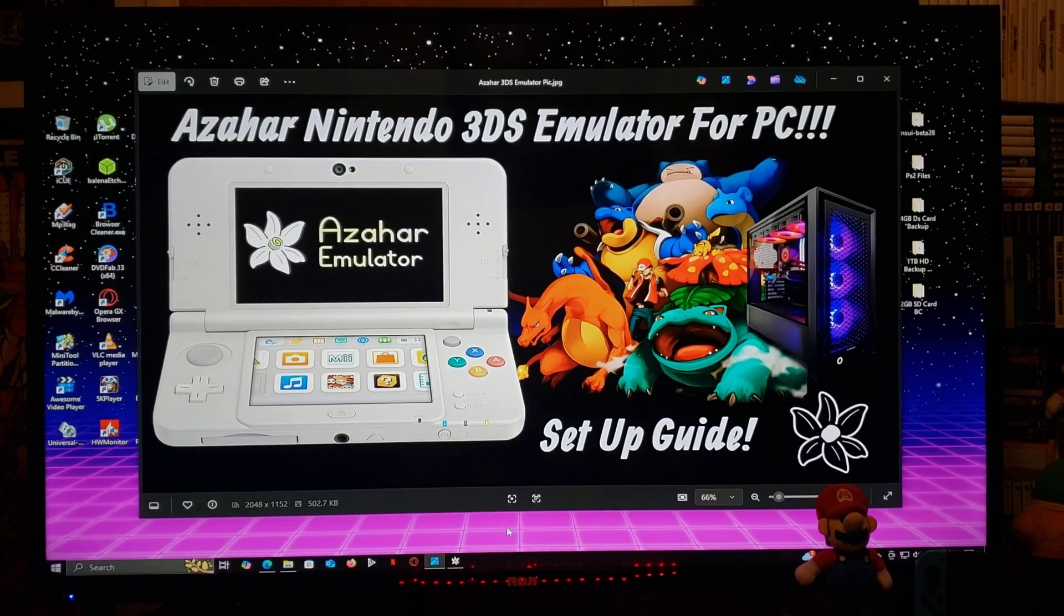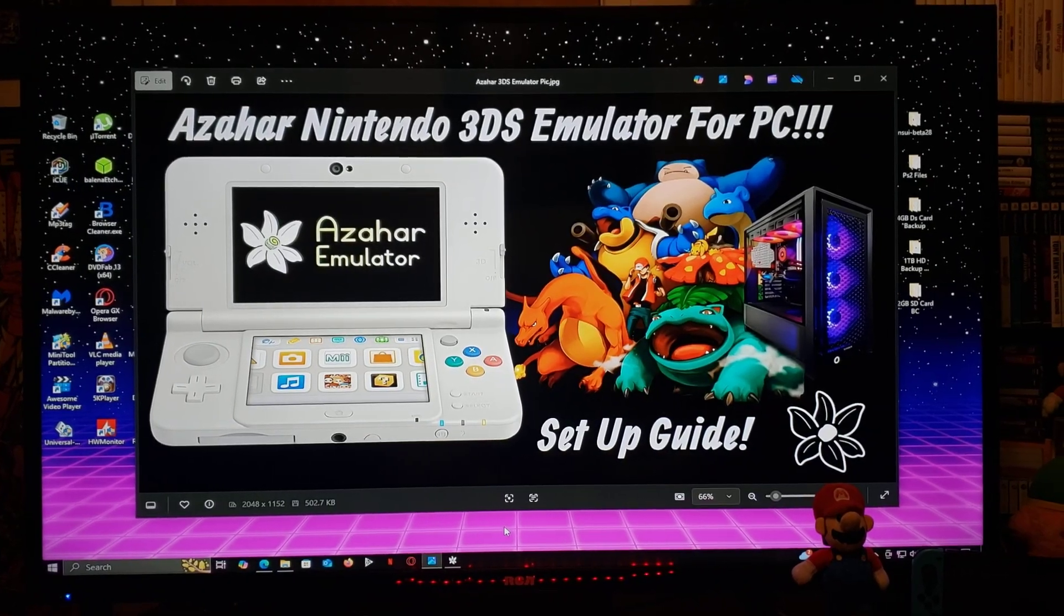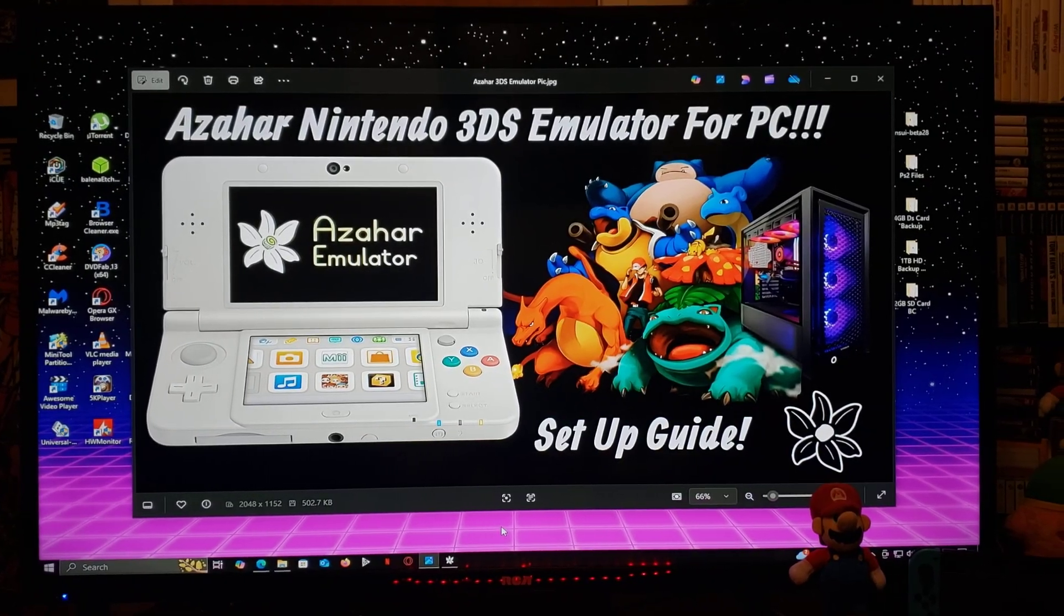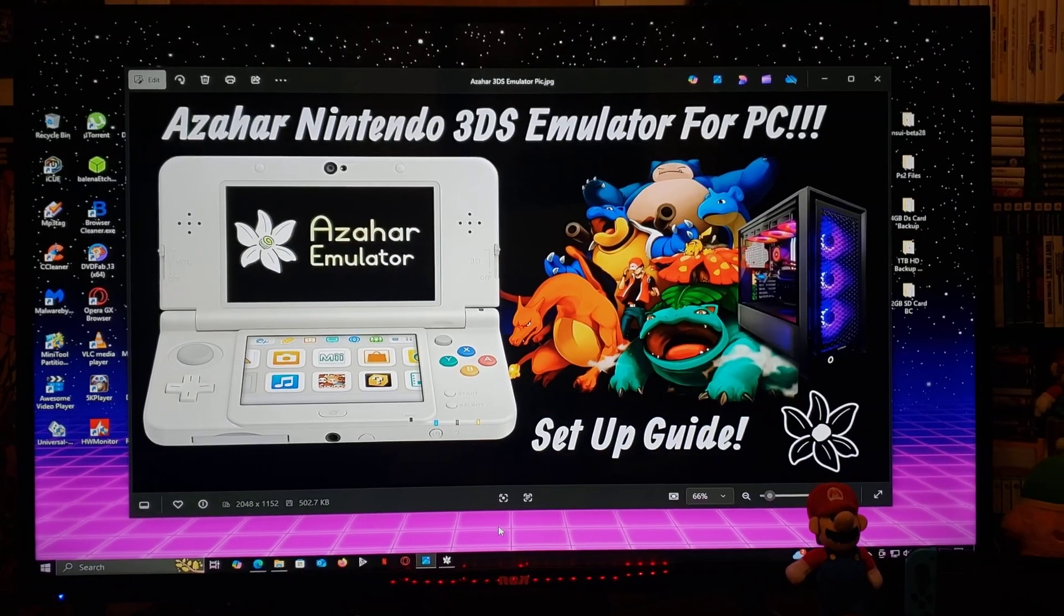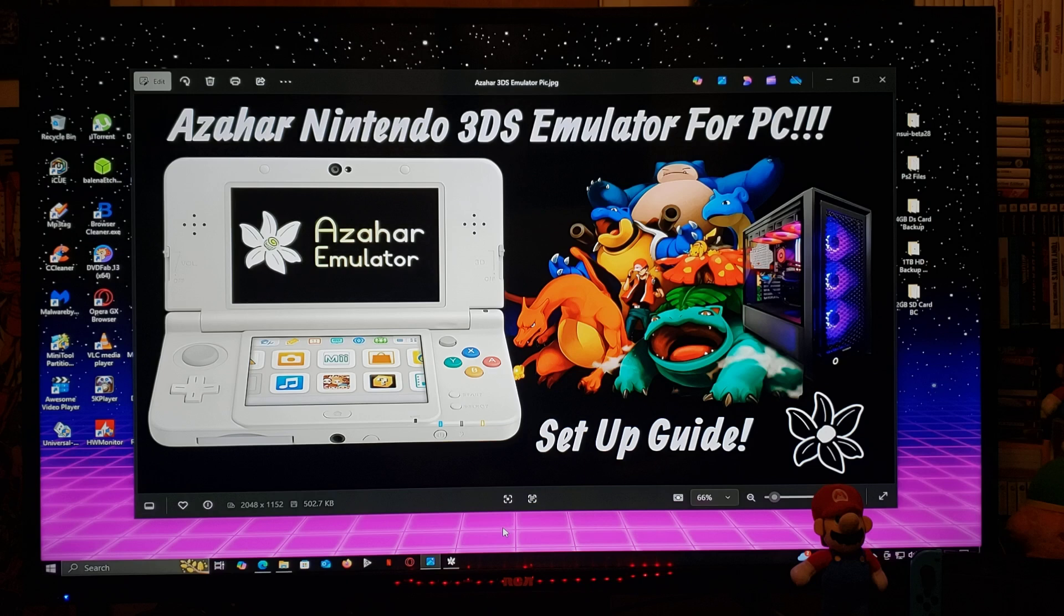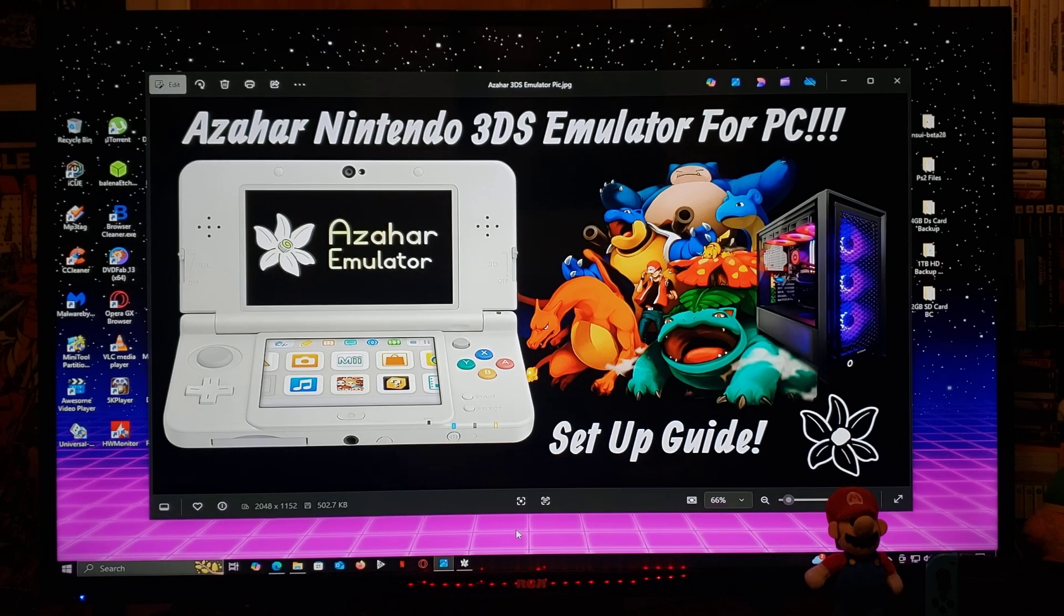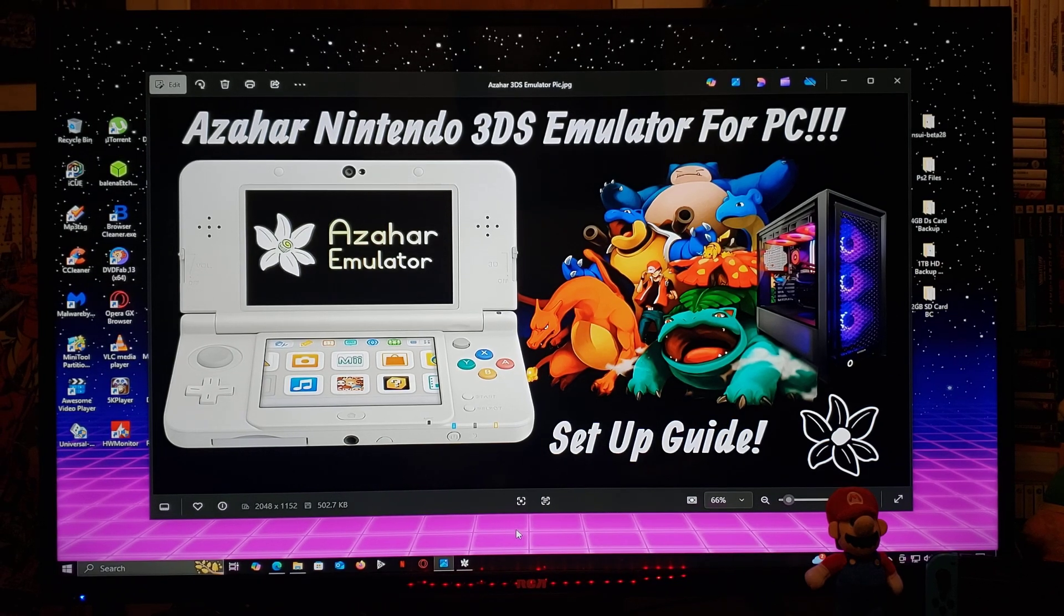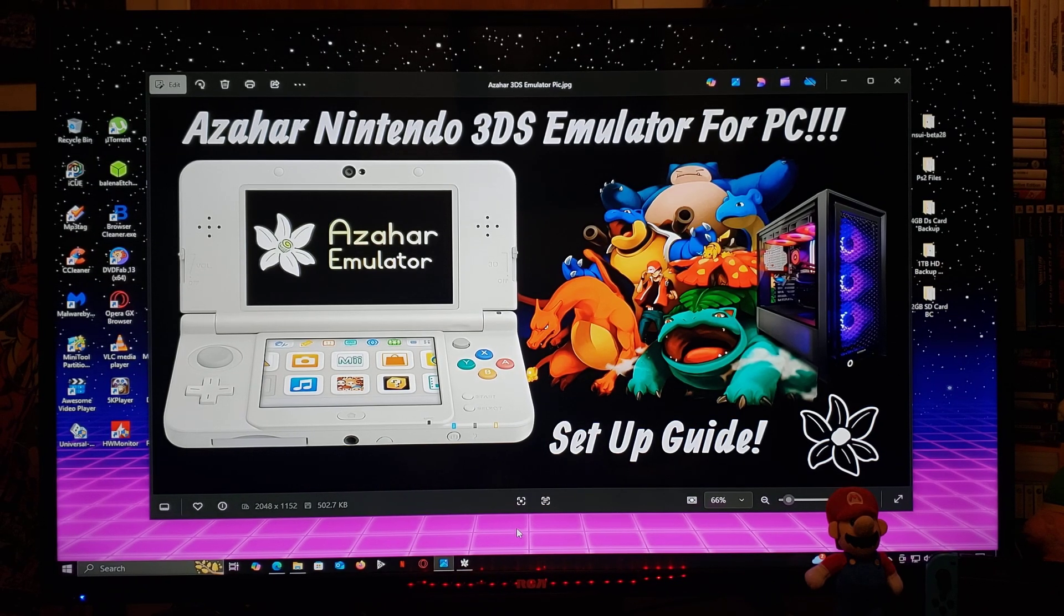All right guys, on today's video I'm going to be showing you how to install the Azahar Nintendo 3DS emulator for Windows PC. This is going to work for Windows 10 or Windows 11.